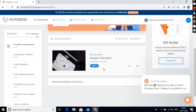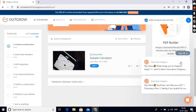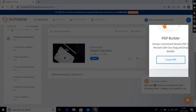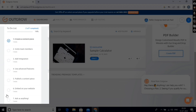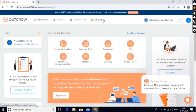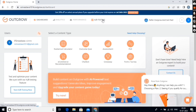Then we also have a sample calculator here. On the right side, you'll see the PDF builder. And on the left-hand side, you will see this to-do list, which you can simply follow to create your first content piece. On the top menu, you can see some options like A-B Testing, Performance, and Analytics. These are advanced options to track your content.